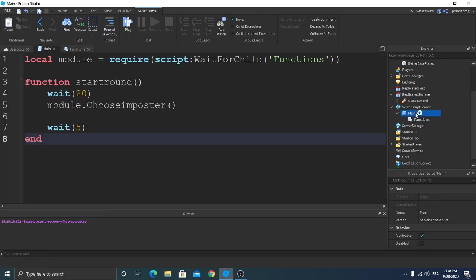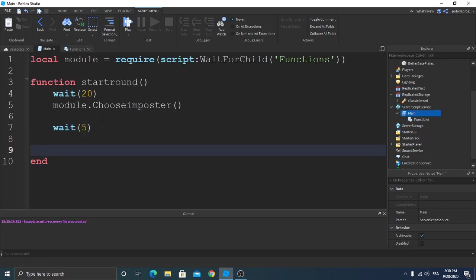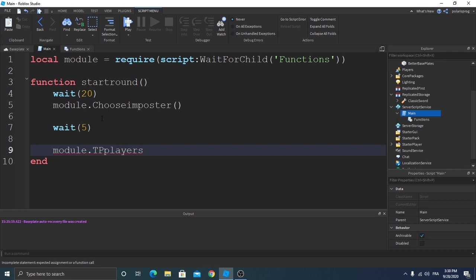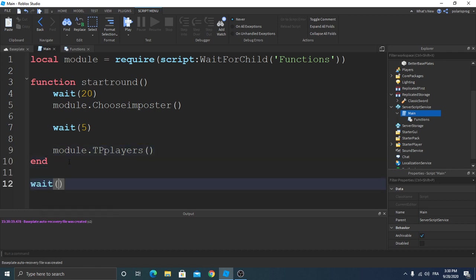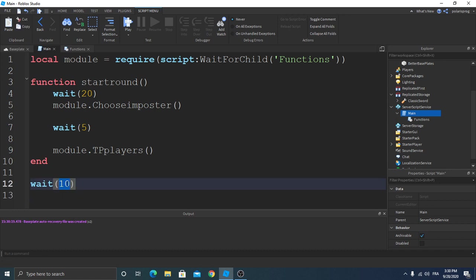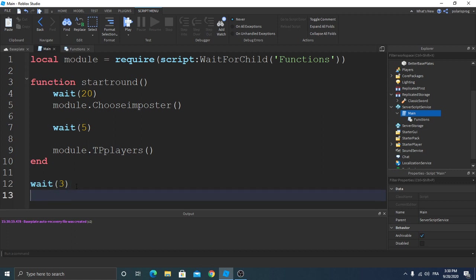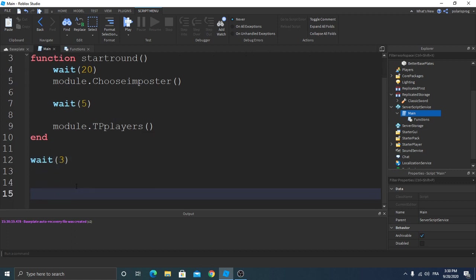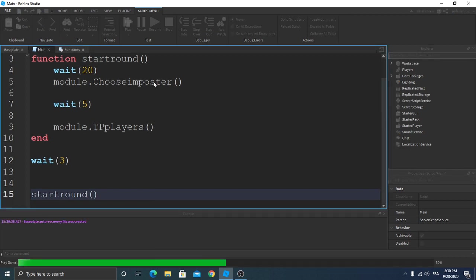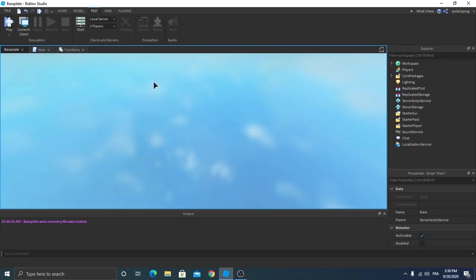And now I'm gonna go to our main script. We're gonna wait five seconds, module.TpPlayers. Okay, so now wait ten or twenty seconds, no, three seconds. Start round. So let's test this.